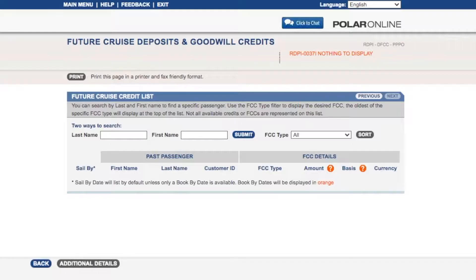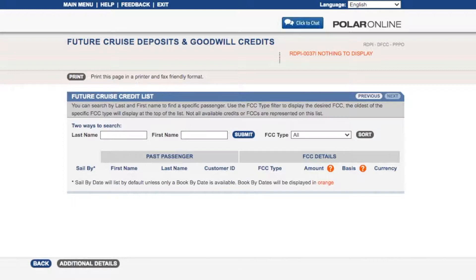It is important to note that guests will only reflect in the future cruise credit list if they have been previously booked under your name and agency, and have a credit that has been created for them. Future cruise credits will appear as Goodwill.